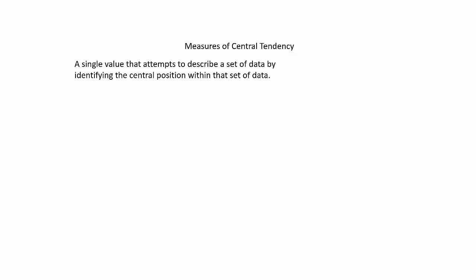What we do instead is we find a model that is a representative of a bigger picture, and then we fit that data into that model. Measures of central tendency is such a model. It takes a single value and uses it to describe a set of data by identifying a central position of that data.